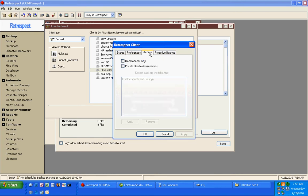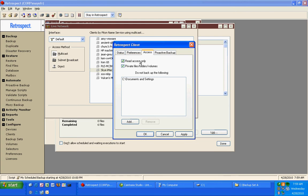It allows me to set certain folders as private so they're not available to anyone else on the network, specifically the backup administrator. We can choose Read Only so that the machine is protected, so that the backup administrator can't overwrite anything on the drive.